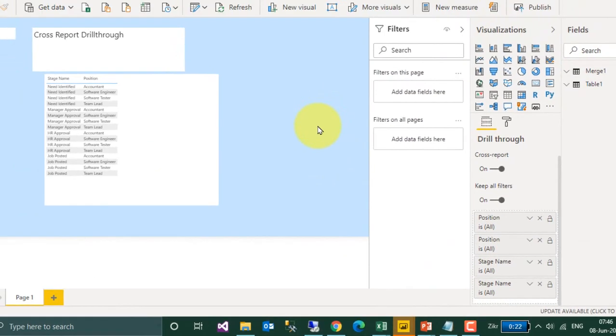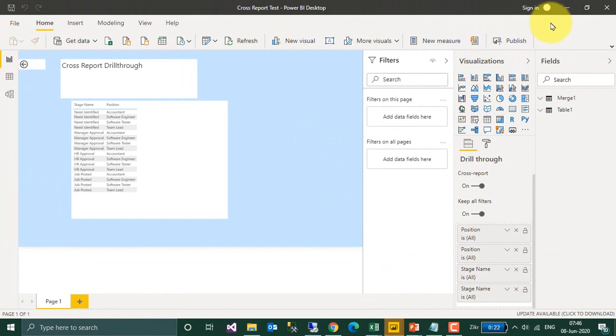Once this is done, you can publish your file to Power BI Service. Now let's go to Power BI Service and see how you can enable it over there.